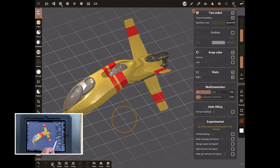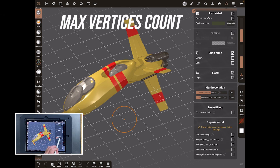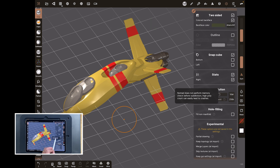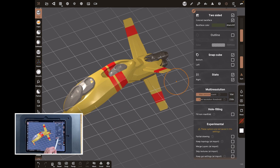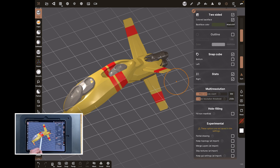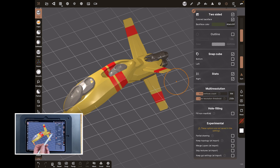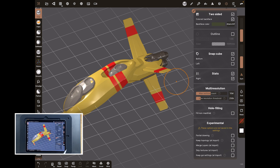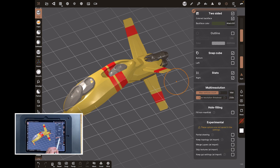The Maximum Vertice Count slider is also here. The question mark says: 'Nomad does not perform a memory check before subdivision — a high poly count can lead to crashes.' This means you can set the level at which you want it to do a memory check. If you know your machine crashes at 3 GB of RAM, lower this down. If you're on a 16 GB or 8 GB machine you can set it higher, but know your machine before doing so.